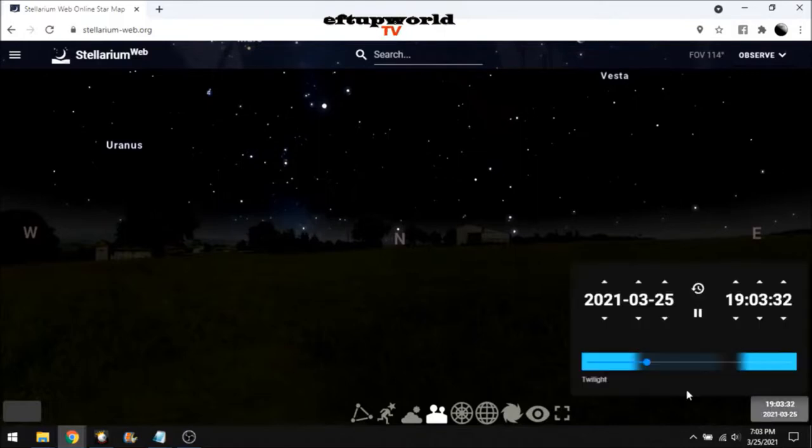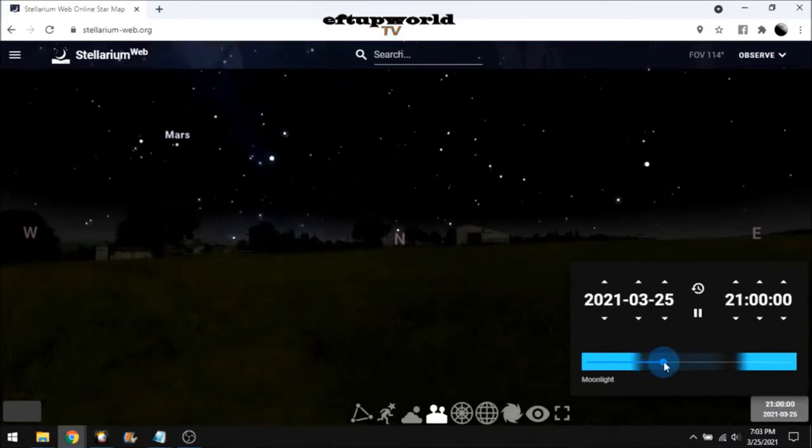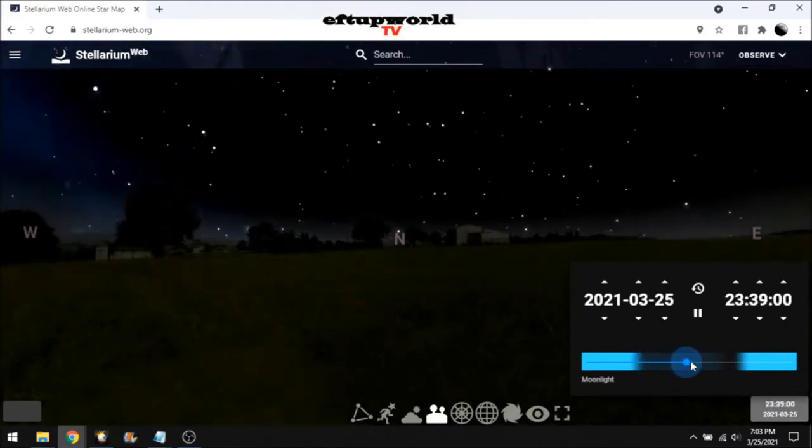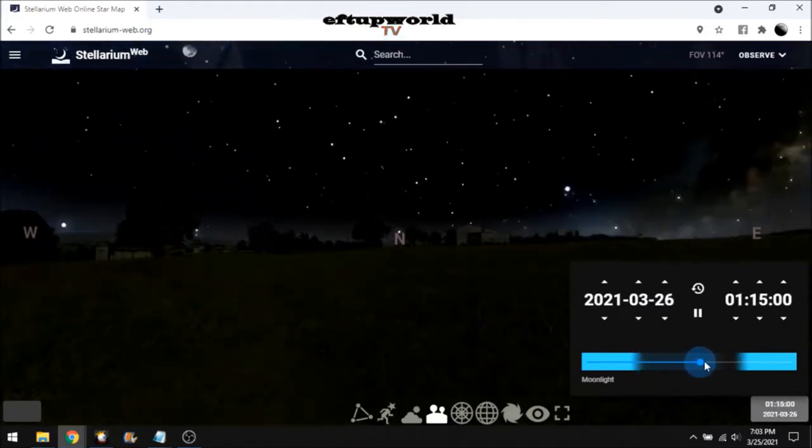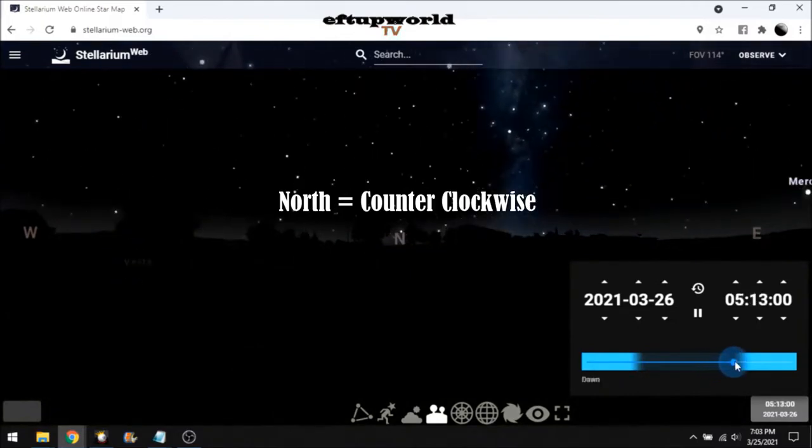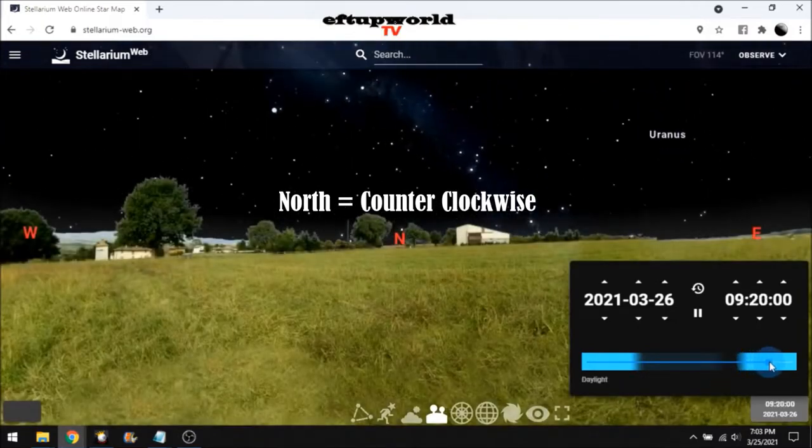So if we go like this, and if we go forward in time, we're going to see the stars going counterclockwise around that north star, right? Very simple. Counterclockwise rotation.